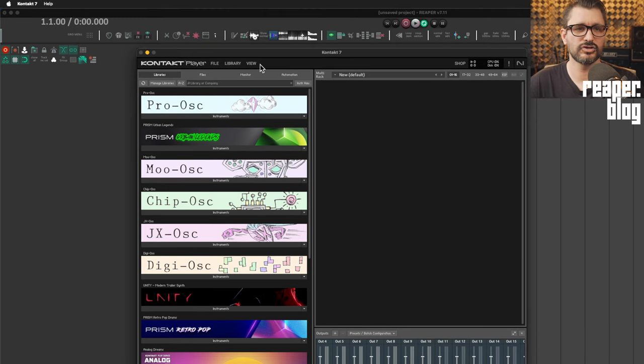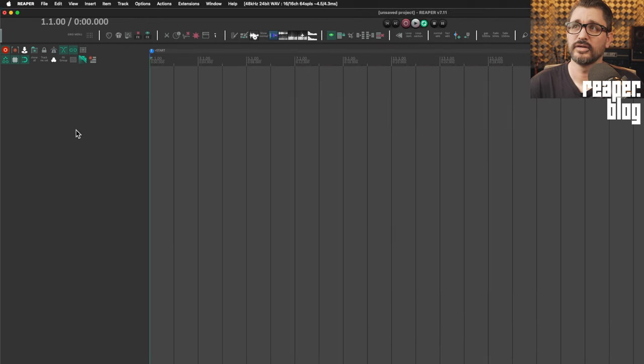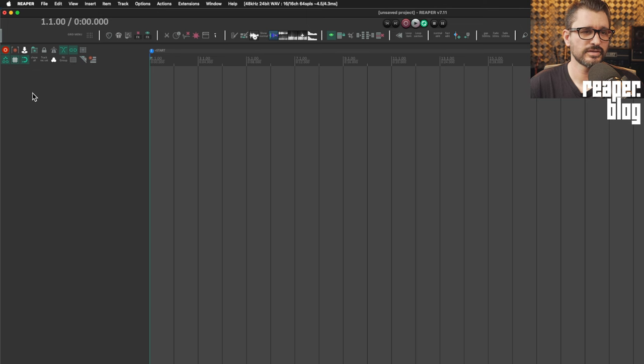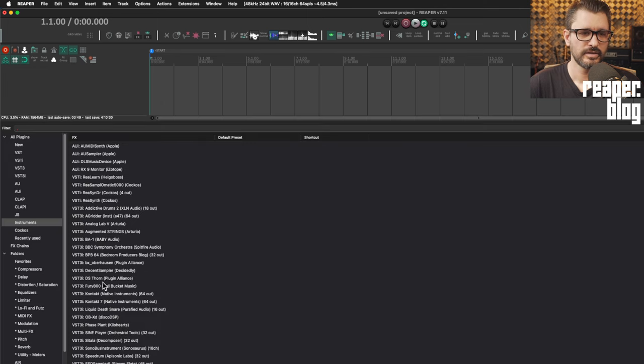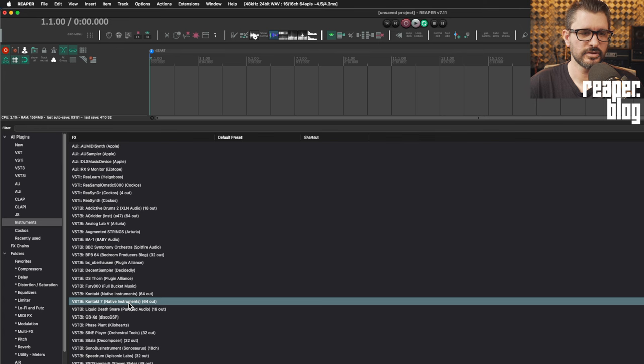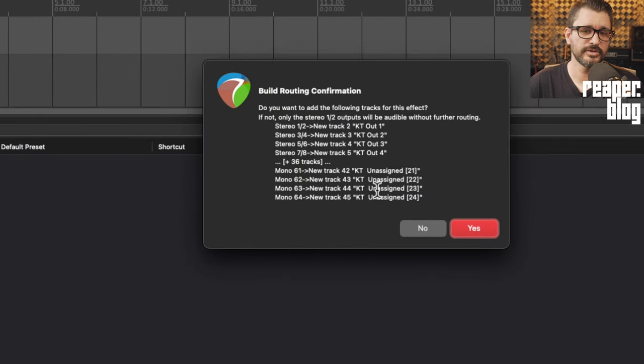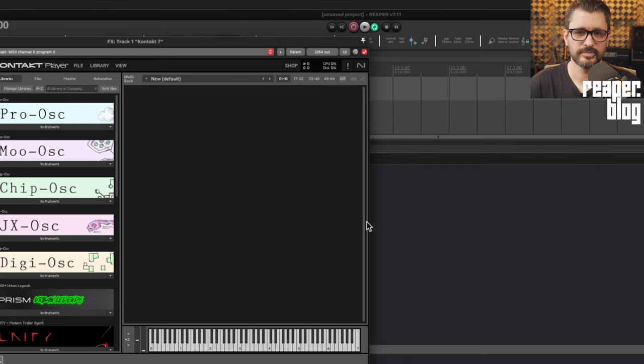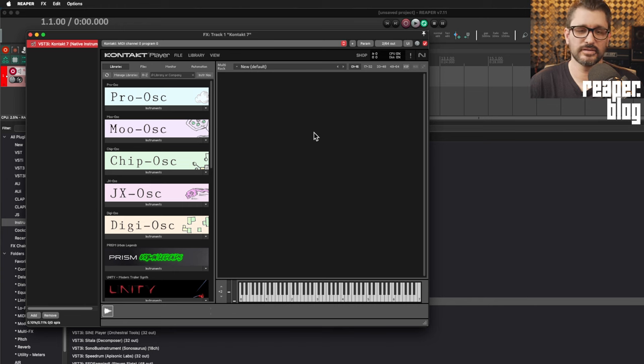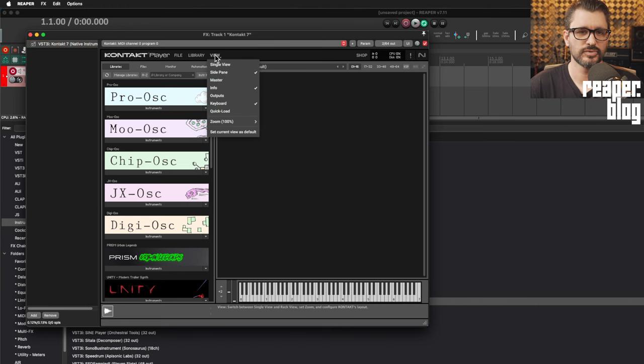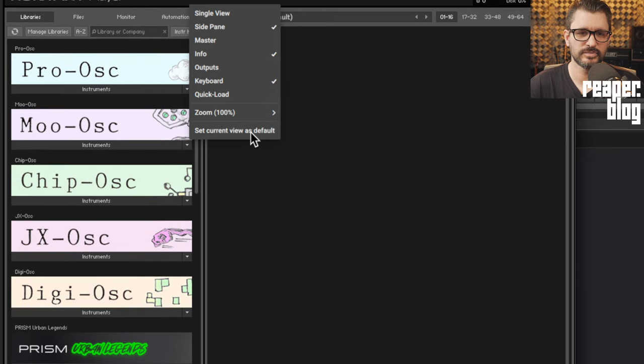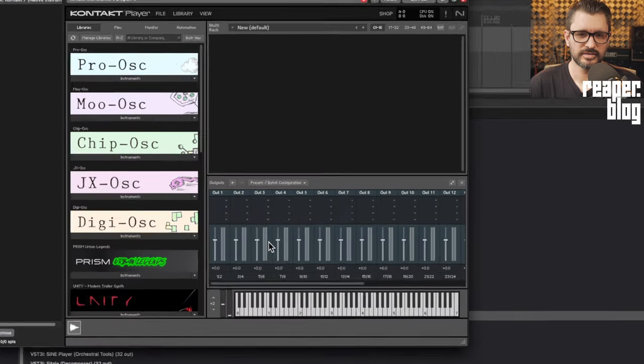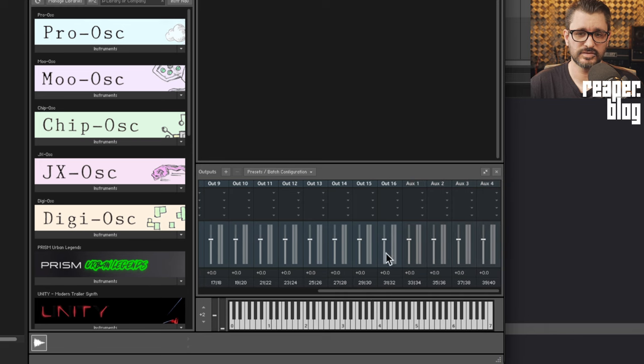We can quit Kontakt 7 and then in Reaper we will right click insert virtual instrument on new track and choose Kontakt 7. When this window pops up normally we would choose yes but in this case we're going to choose no. Kontakt 7 VST3 version has loaded and it looks the same because I've got the same view preset. We can load the output section and we can see that the output section is saved the same.